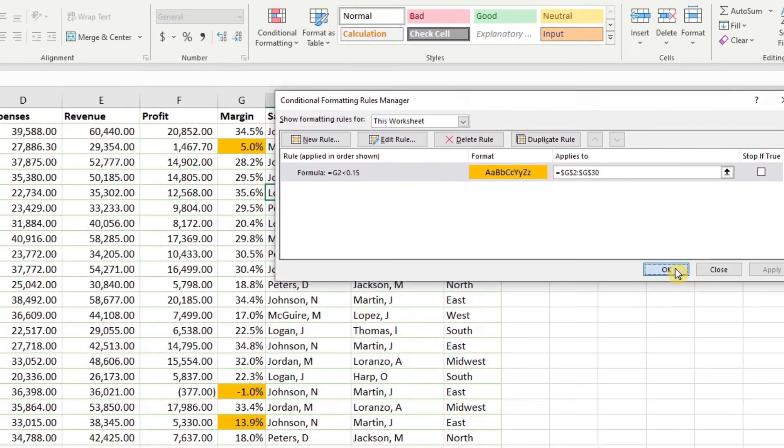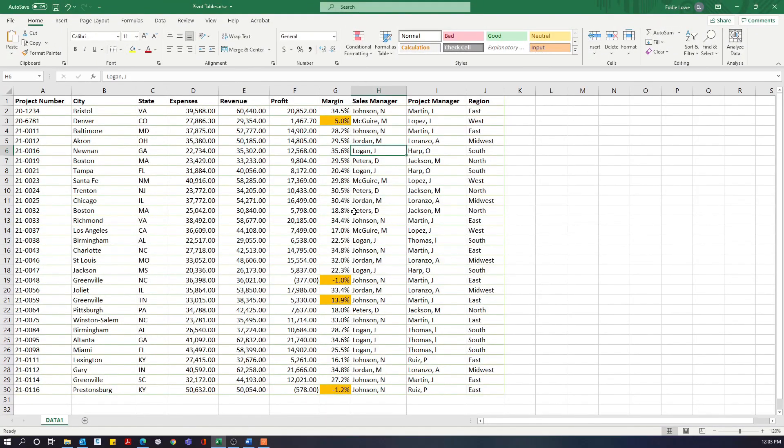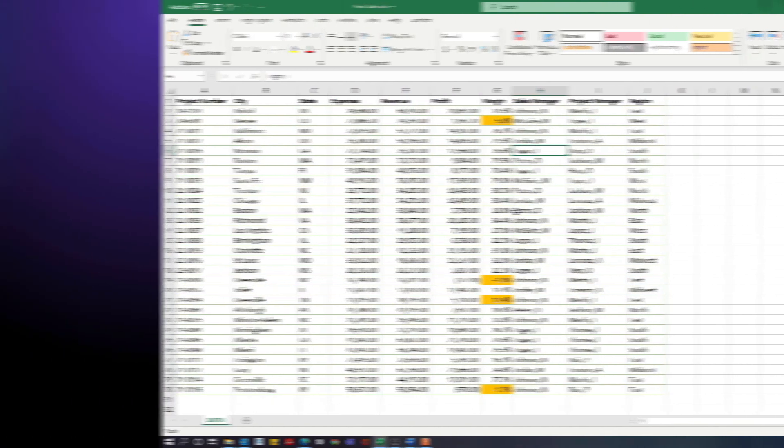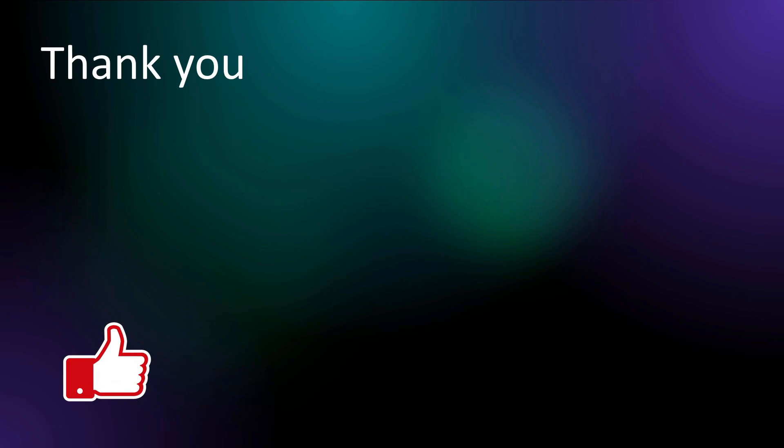This concludes our presentation on conditional formatting. I hope this added a little bit of clarity to adding special formatting to your data sheets. Thank you for attending today's presentation. As always, if you have any questions, comments, or suggestions for additional content, please comment below. I'd also ask you to like, share, and subscribe, and hit the notification bell so you know when new videos are posted. Thank you very much.